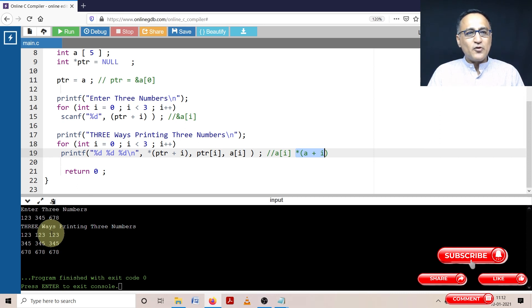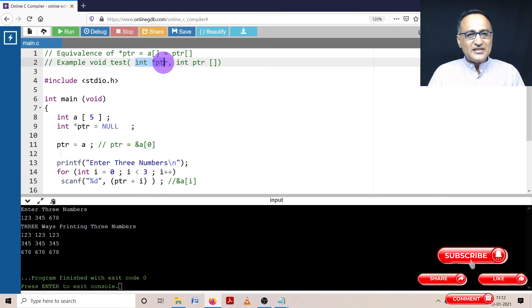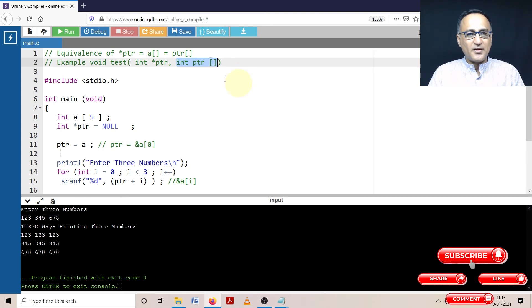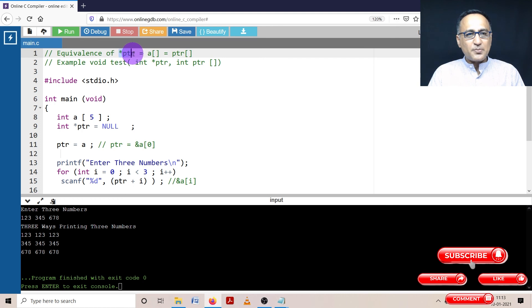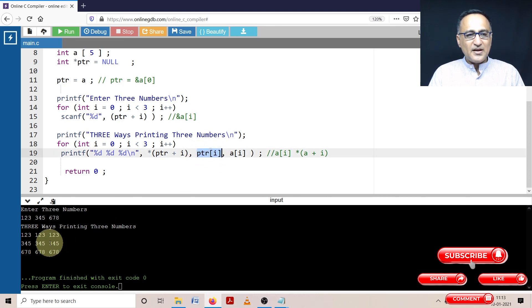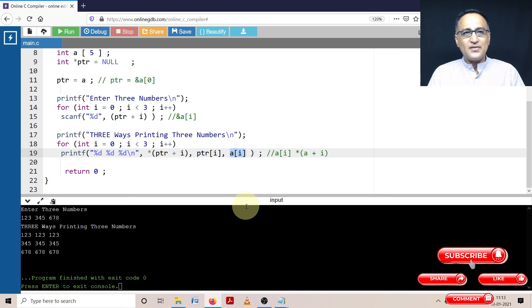This should hopefully help you be convinced that when I am using a parameter int star ptr, it is the same when I say int ptr of operator, array operator, or the square bracket operator. The moral of the story: star ptr is equal to a of square bracket is equal to ptr of square bracket, because here I have shown you using ptr of square bracket, I am able to get the same result as using a of i.